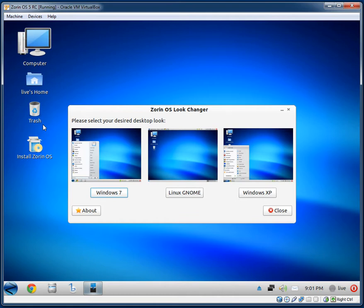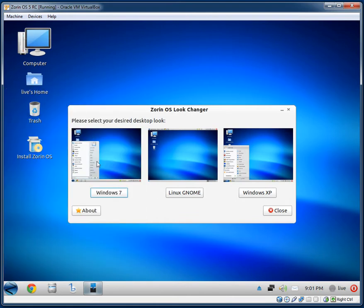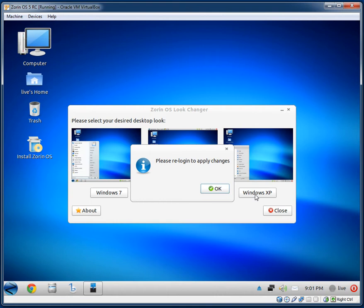Zorin Look Changer lets you change the desktop style. We currently have the Windows 7 look. You can make it look like standard Linux GNOME, or Windows XP. You need to re-log in to apply changes.